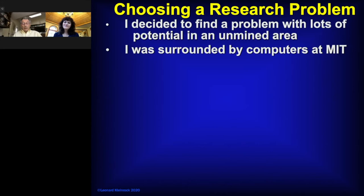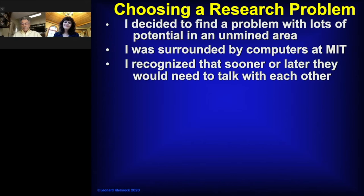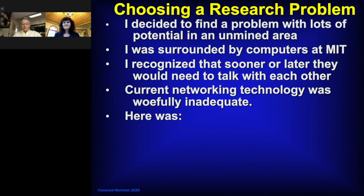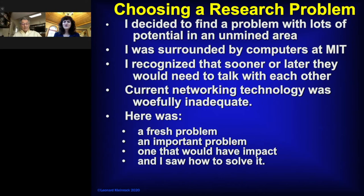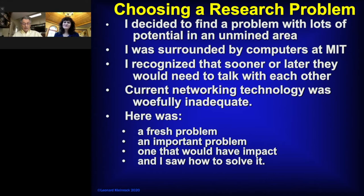I wanted to find a problem with a lot of potential in an area nobody was looking at yet. And there was at MIT surrounded by computers. I recognized sooner or later they're going to have to talk to each other. And there was no adequate way for them to do that. Look, and the current technology wouldn't do it. So look at this problem. It was a fresh problem. It was an important one. It's one that would have impact. And I felt I saw a way to solve it. Did you have to sell your advisor on the idea or did he see it too? No. Once I told him, he recognized there's a new area here which needs work. By the way, Shannon ended up being on my committee. He was not my supervisor. But his advice was unbelievable.